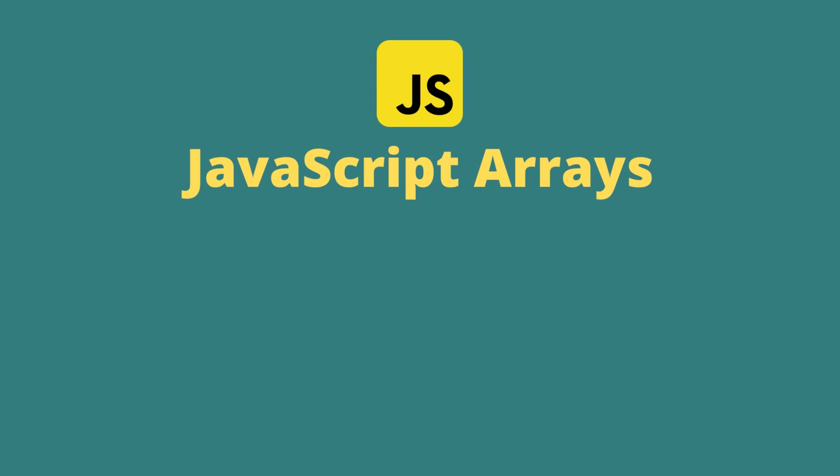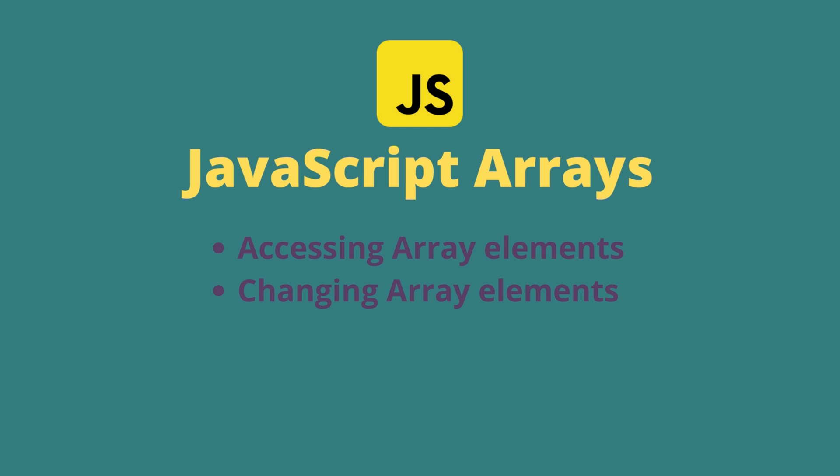In today's video, I am going to explain what JavaScript arrays are and how you can use them. In addition to that, I am going to show you how you can change and access an array.